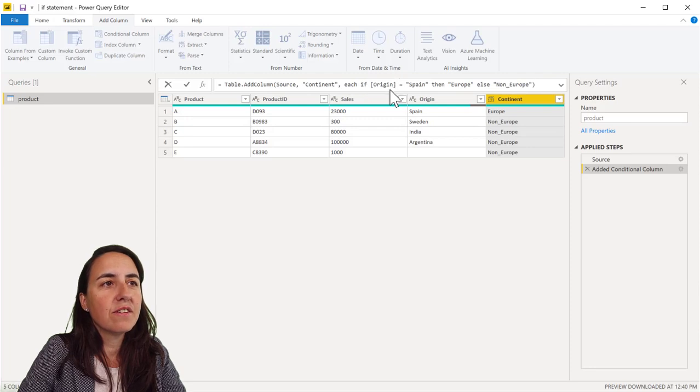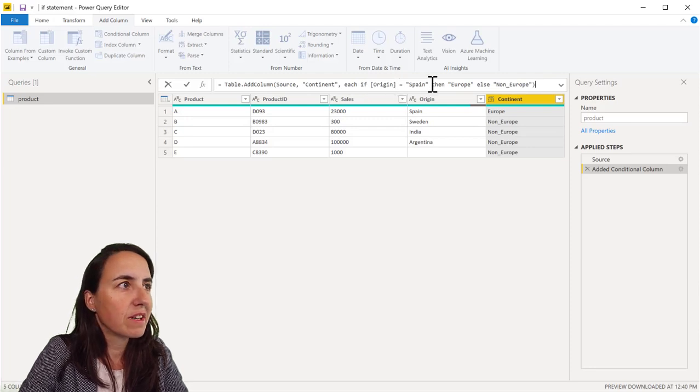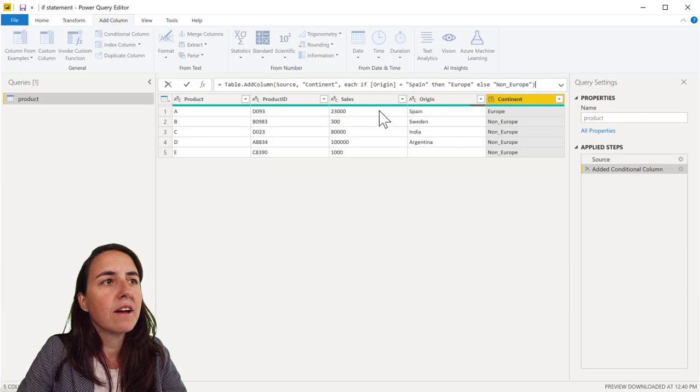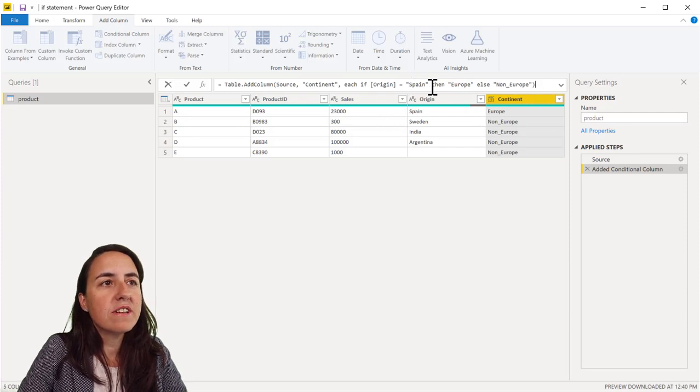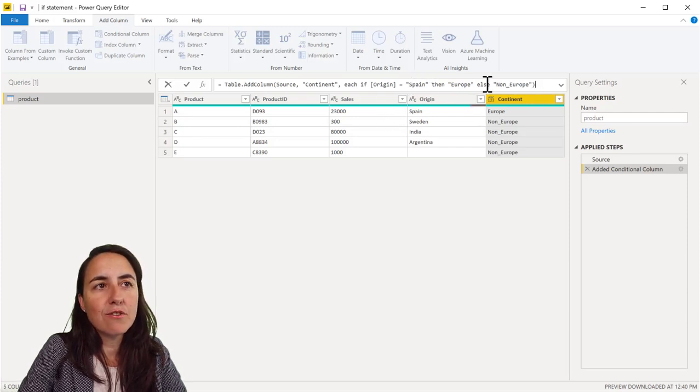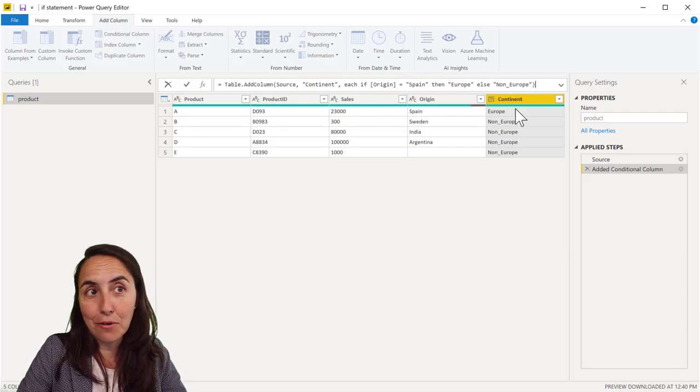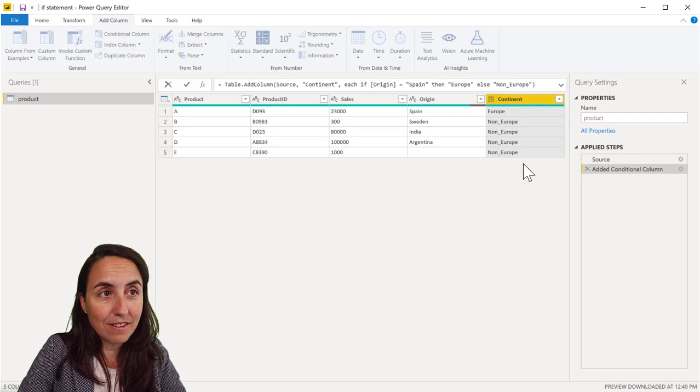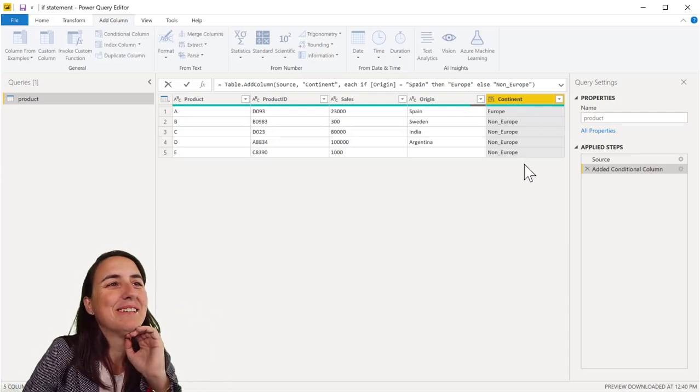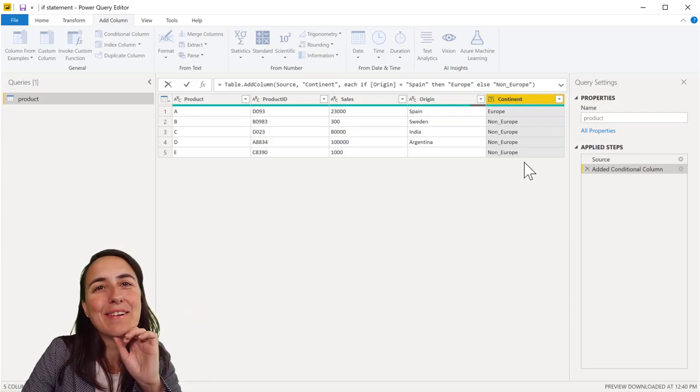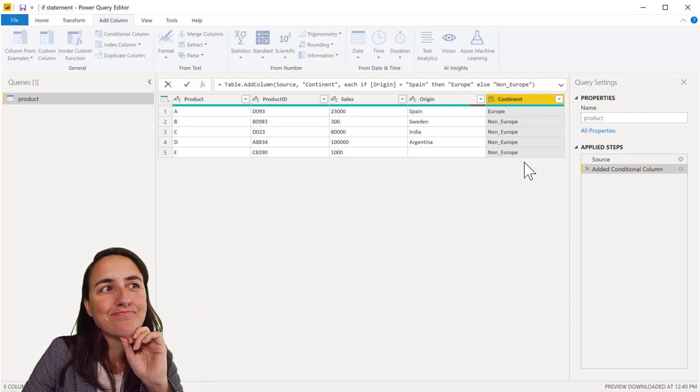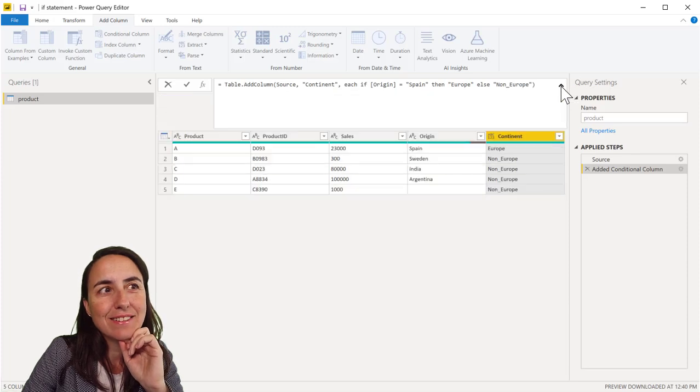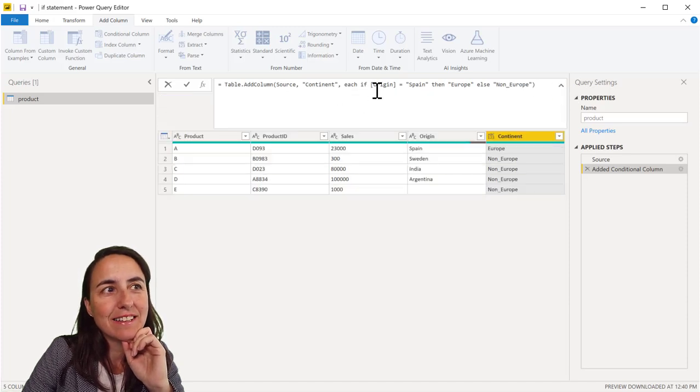This thing will write the code for you. You can see it here. If origin is Spain, then Europe, otherwise non-Europe. And then it creates a column with everything that we want. Now, you see the syntax that you need to use.